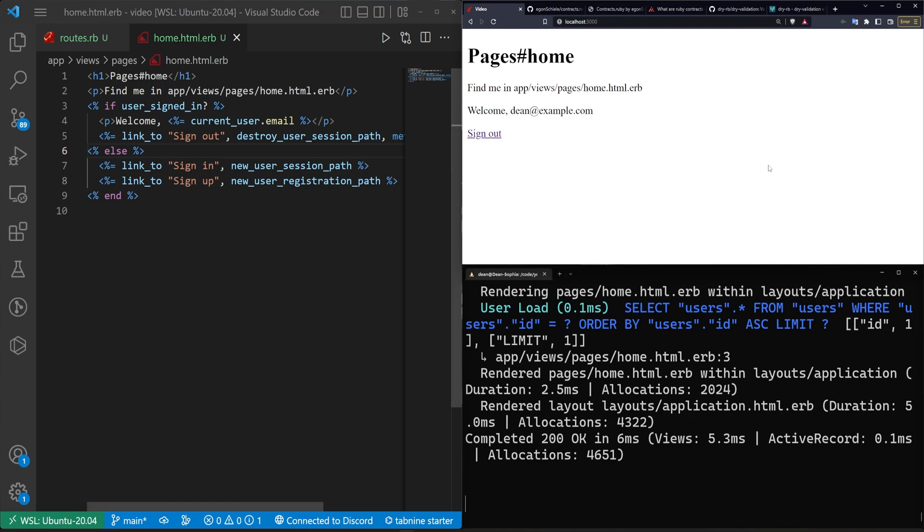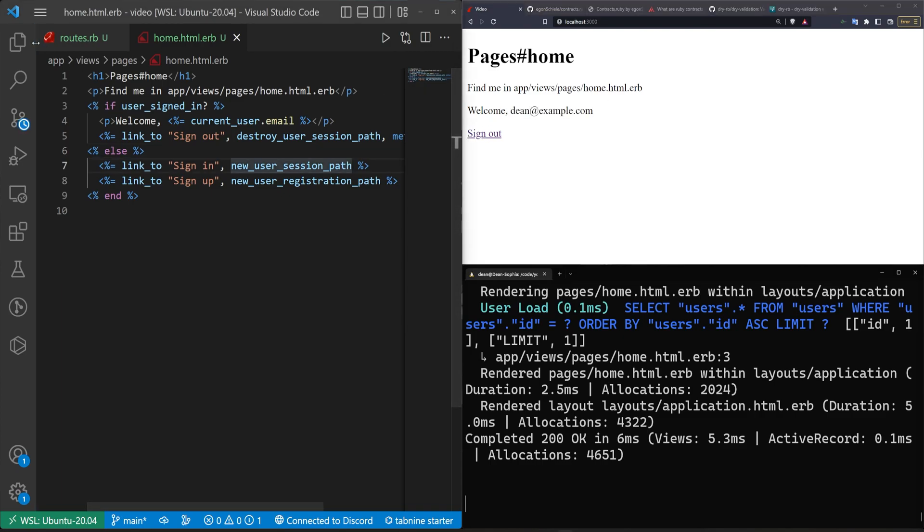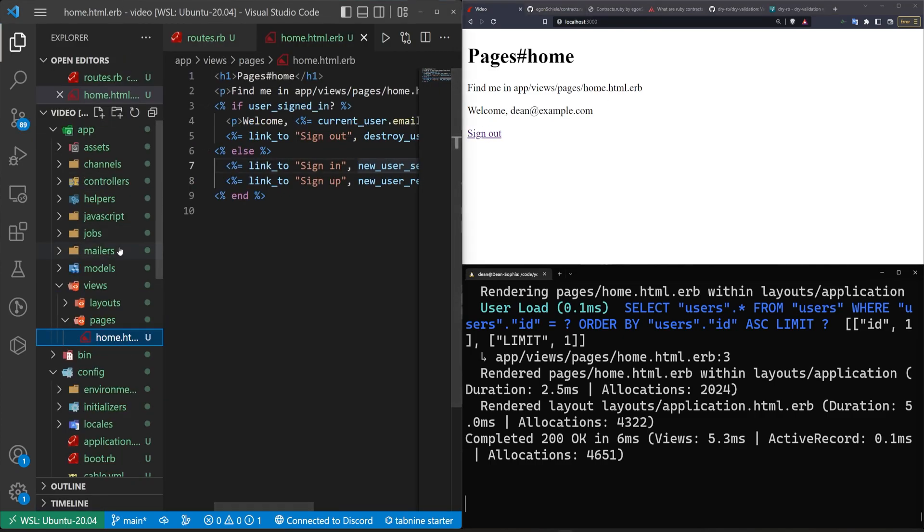And if you want to fix that error by the way, you can either add the turbo stream as an accepted redirect or you can go into your devise views and just add in the turbo false on your links in your signup page. Okay, so now we have this and what we can do is we can come into our user model.